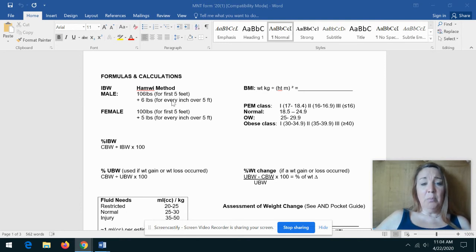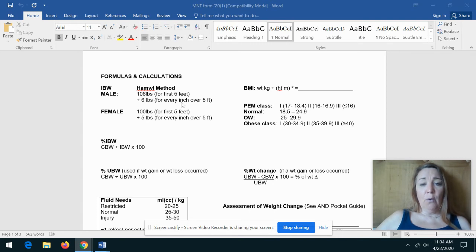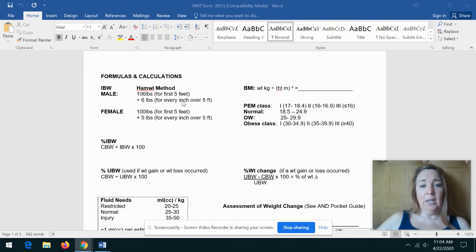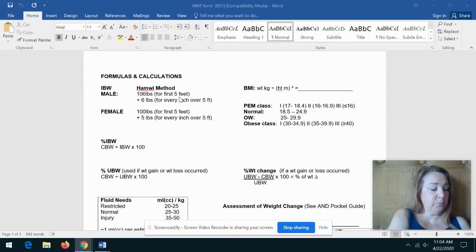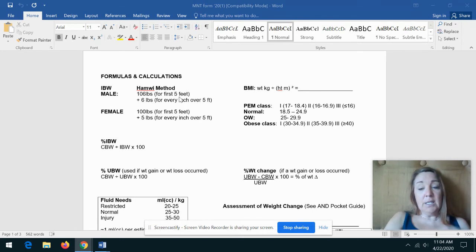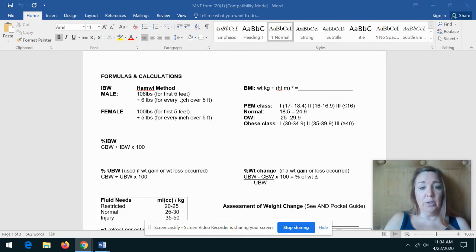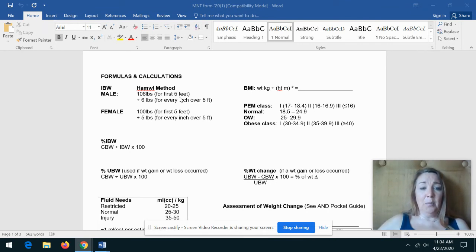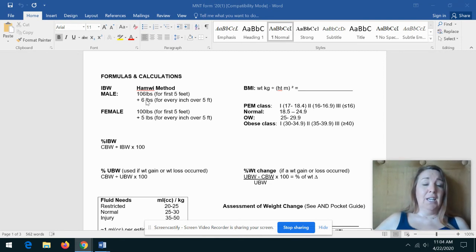So the ideal body weight for a male who is six foot: we would take 106 pounds, and then we would take six for every inch over five feet, and that would be twelve, right? So six times twelve—let me do this math here quick—six times twelve is seventy-two, and then we're gonna add that to the base of 106. An ideal body weight for someone who is six feet is 178 pounds.